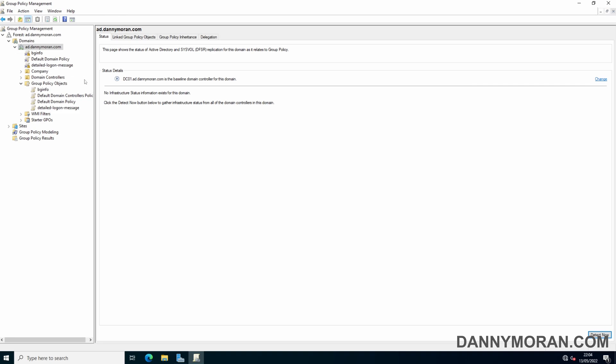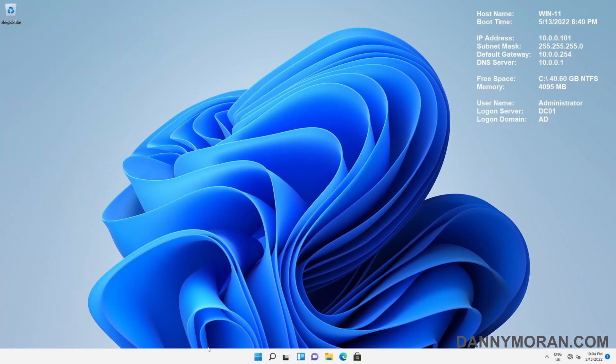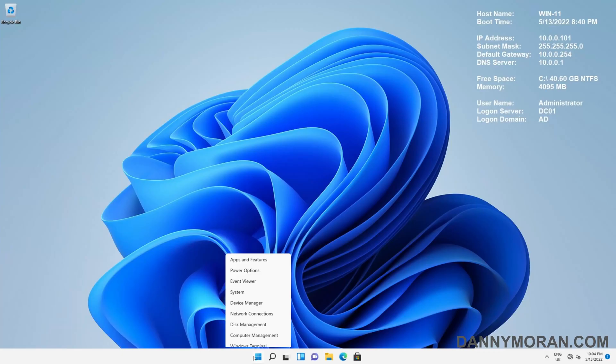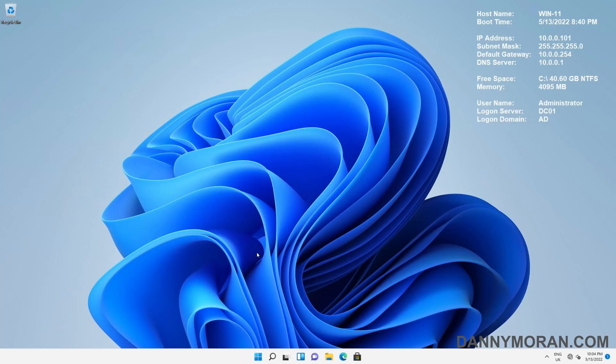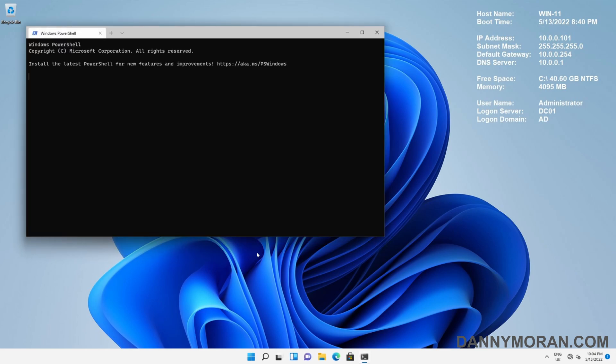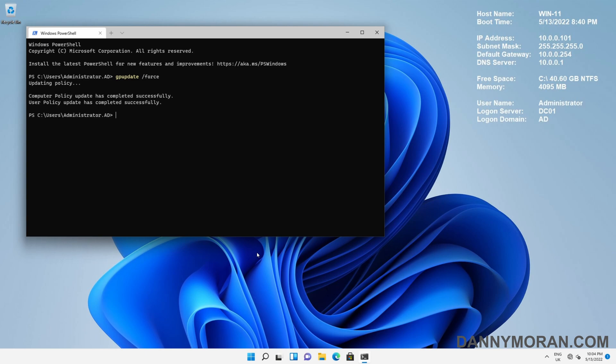Now that the group policy is applied, go back to the computer and run a command prompt and run gpupdate /force. Now that the group policy has updated, we can log off as the new policy has been downloaded. The next time we log on it should give us the detailed logon statuses.